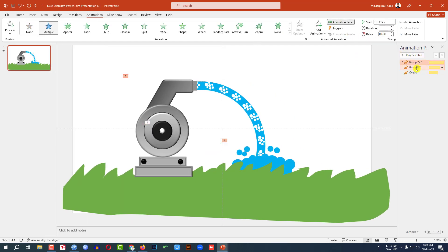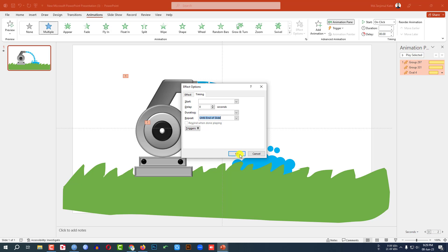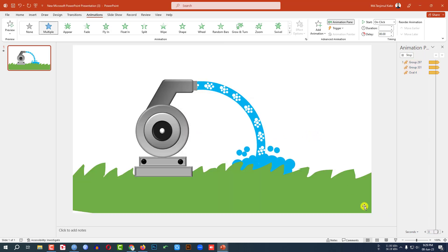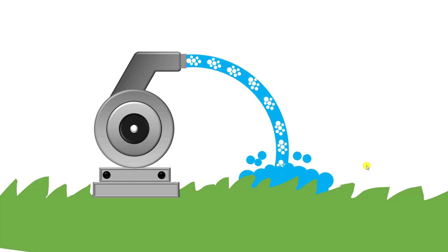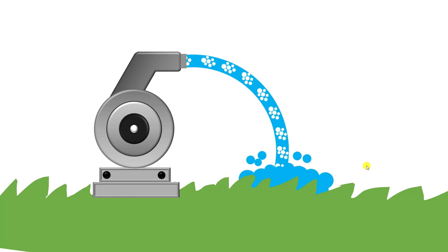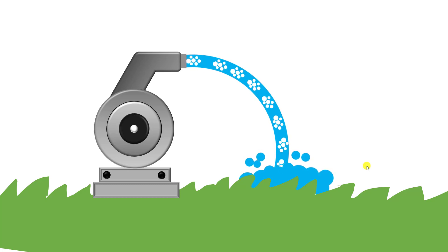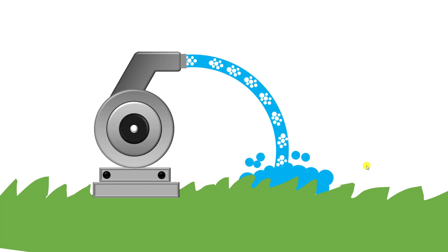Go to Animation pane, select this one, this one, and this one. Click the right button, go to Effect Options, Timing, Repeat — Until End of Slide, click OK. Now let me watch the slideshow — this is looking perfect. Hope you found this video helpful. If you like this video, please share it with your friends and family, and don't forget to subscribe. Thank you.